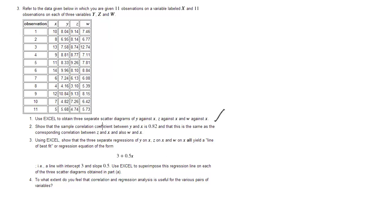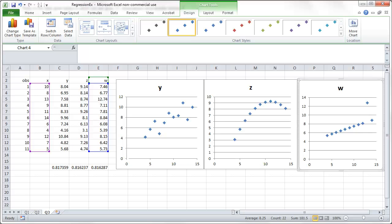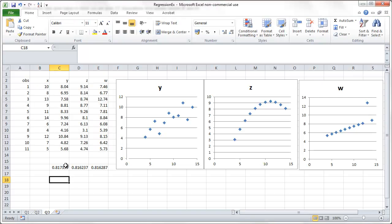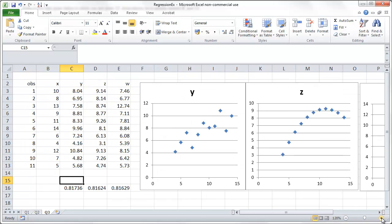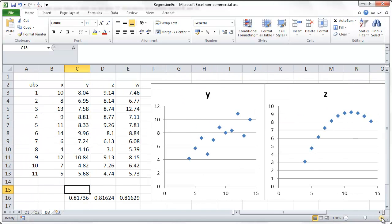Part two: show the sample correlation coefficients between y and x is 0.82, and that this is the same as the corresponding correlation between z and x and w and x. So that's what I've already done. But I'll show you how I did this. We'll perhaps just, for the time being, increase this a little.